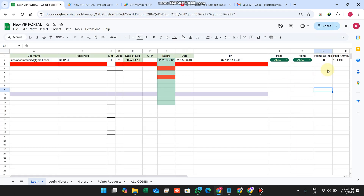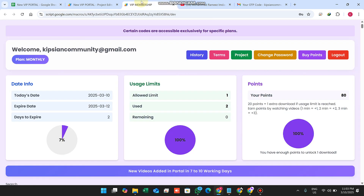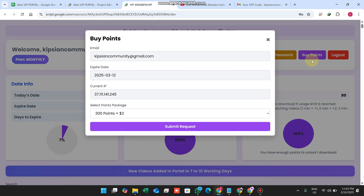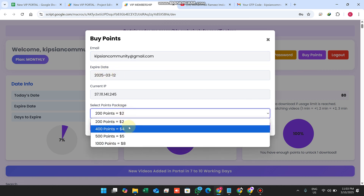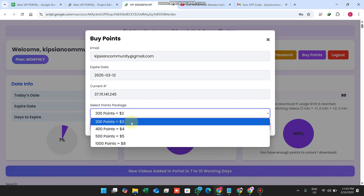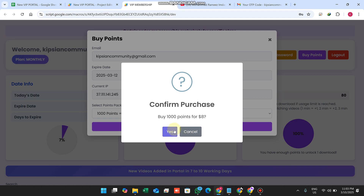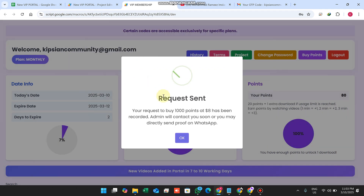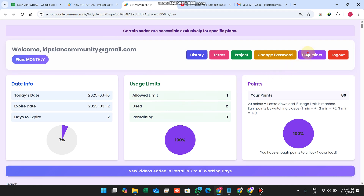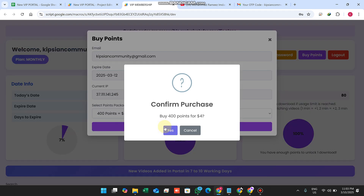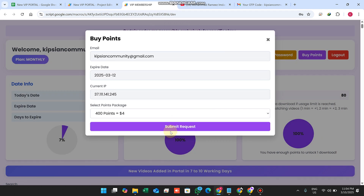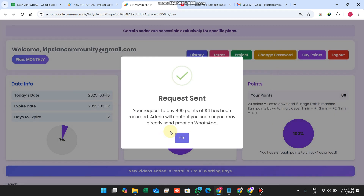How can a user get or buy points? There are two methods. First, the Buy Points option — when a user clicks Buy Points, they see their email, expiry date, and different plans such as 200 points. When the user submits a request, they can send it. The user enters the quantity and clicks Submit, then confirms Yes.